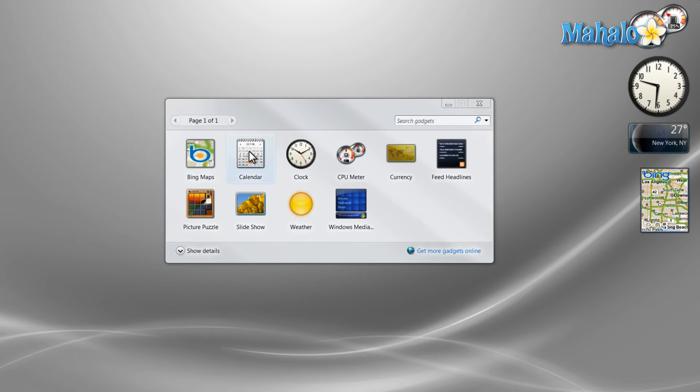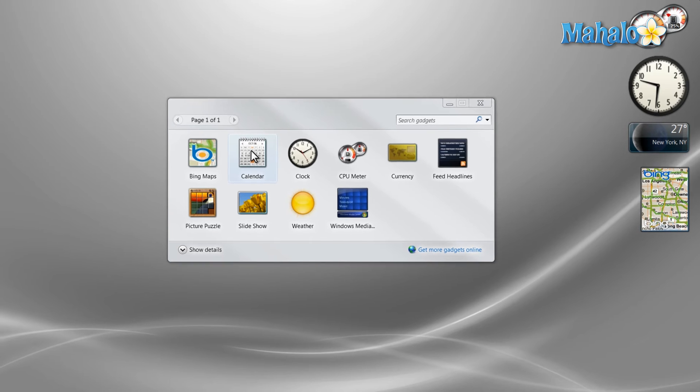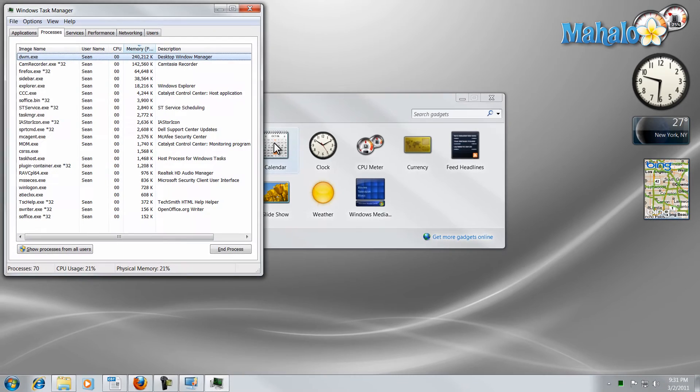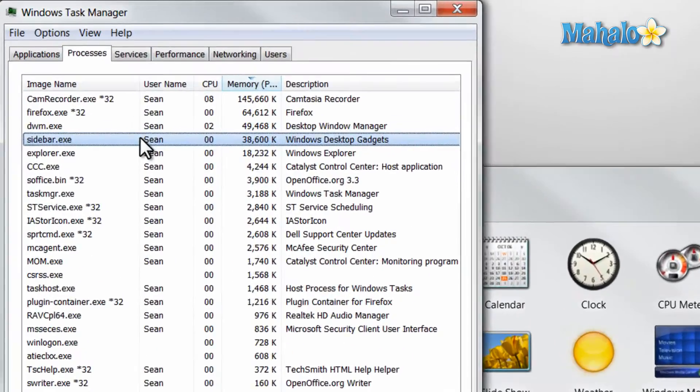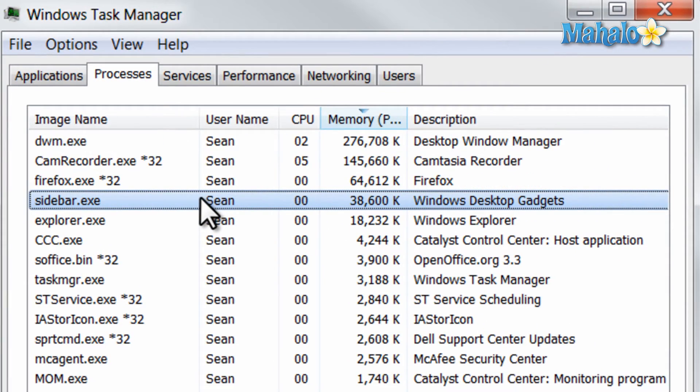As far as gadgets go, one other thing you should know is if your system is running poorly the first thing you might want to remove is the gadgets from your desktop. Because the Windows gadgets do actually take up some memory. So if you're low on memory and your system is running slow you might want to remove the gadgets. For instance right now these gadgets are taking up about 38 megs of memory.